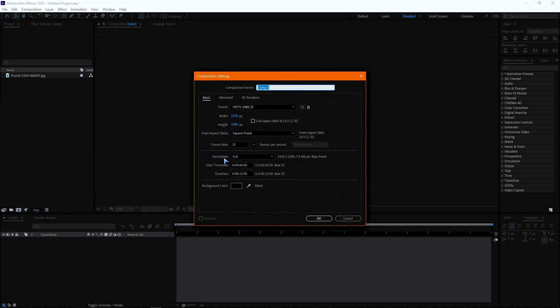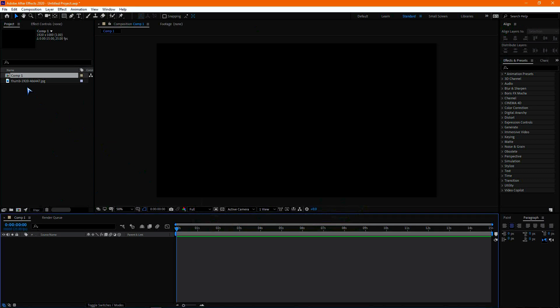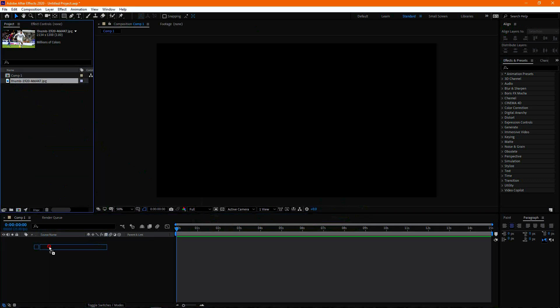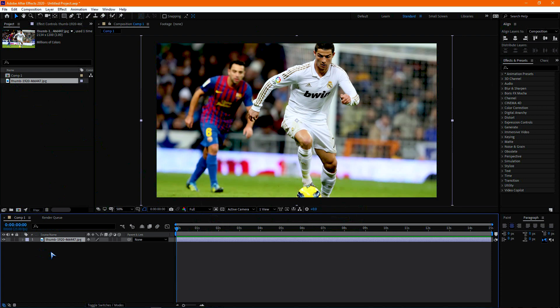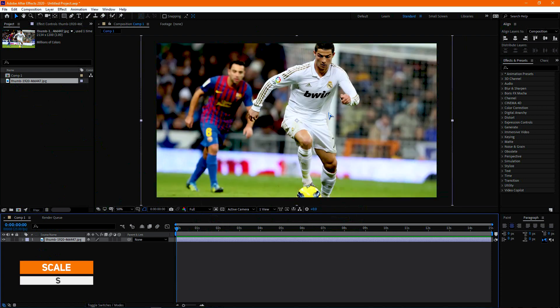First of all, create a new composition with the size you want. I am using a 1080p composition but you are free to choose your own. Now drag the image or video you want to use, then resize it to fit the composition.